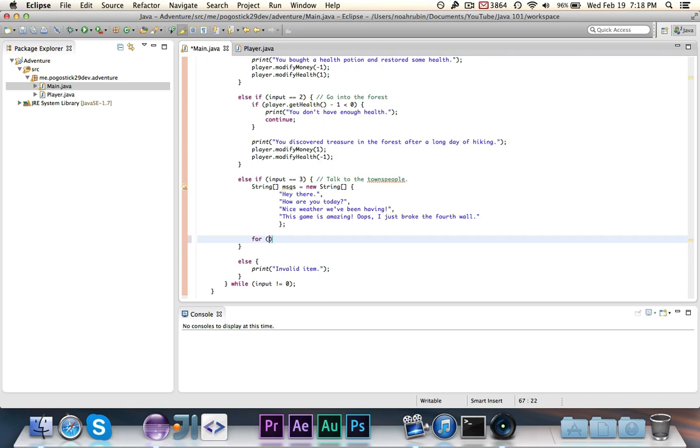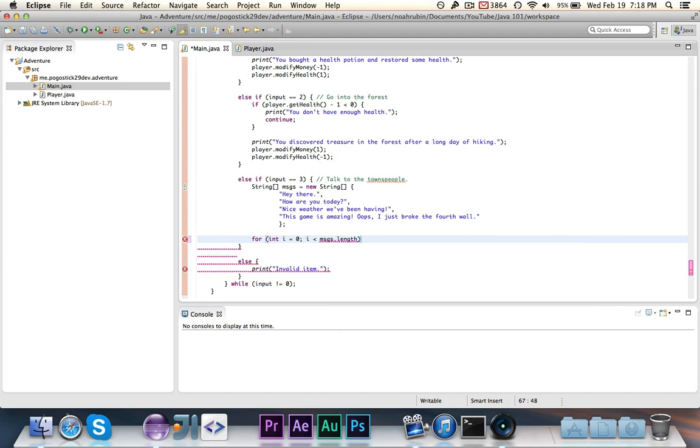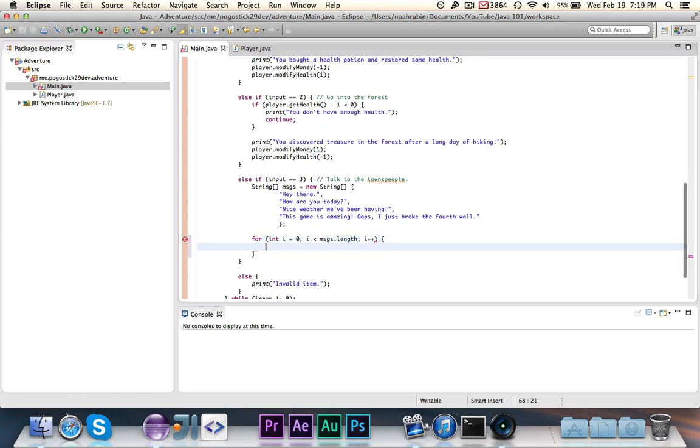So we're going to say for int i equals zero, i is less than messages dot length. Now I could hard code in four, but in this case I just don't want to. It's not good practice. And say I added a fifth message, I would also have to know to change that. And it's just annoying. So now we're going to start at zero. And go through, this will go through each number. So in this case it would go from zero to three, which would take care of all four.